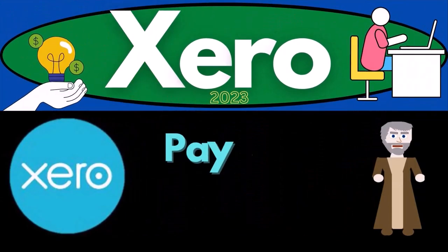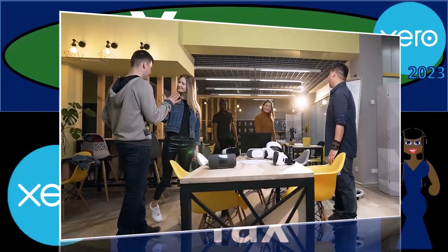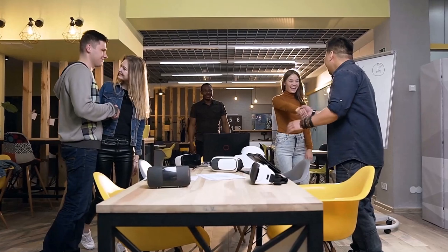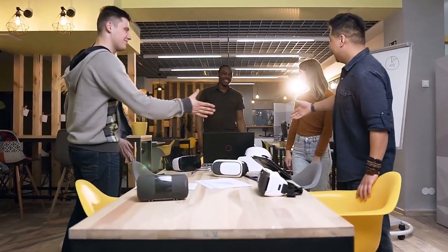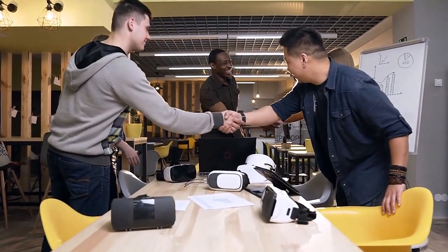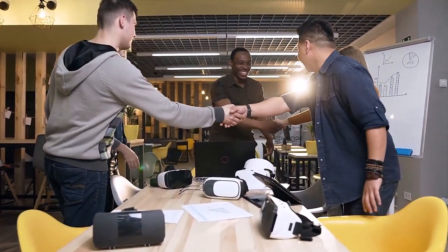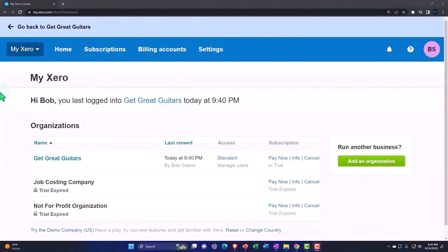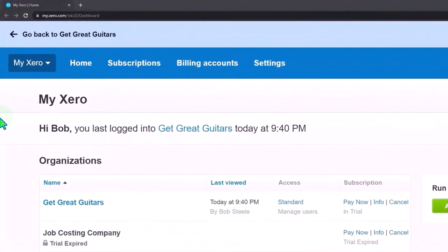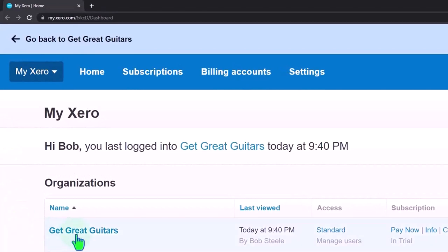Xero accounting software 2023, pay sales tax. Get ready to become an accountant hero with Xero 2023. Here we are in our custom Xero home page, going into the file we set up in a prior presentation, Get Great Guitars.